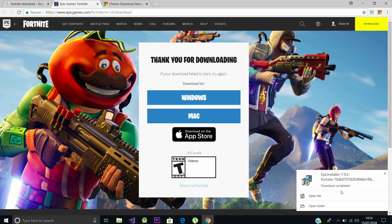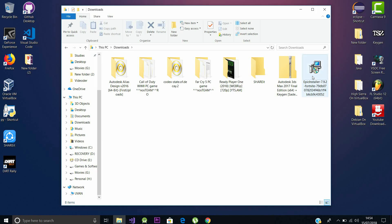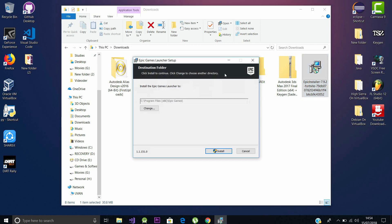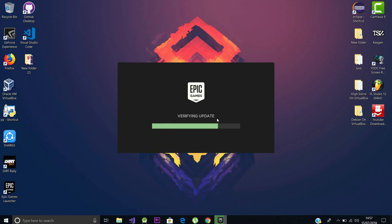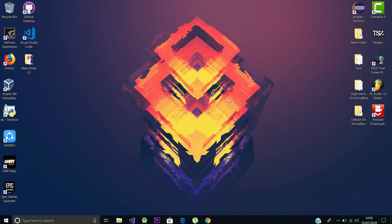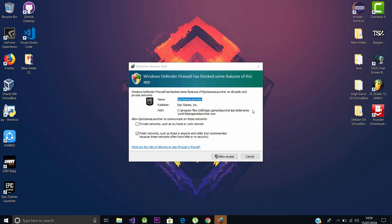After the download is complete, open the setup file and grant the permissions it asks. This will take some time to install. I'll skip all those parts and I'll be back with you soon. And here we go, it is verifying the update. As soon as it finds the update, it started to download the update which is around 130 megabytes. After it is downloaded, it is installing the prerequisites. I have skipped some parts guys, it will take some time so be calm and be patient.